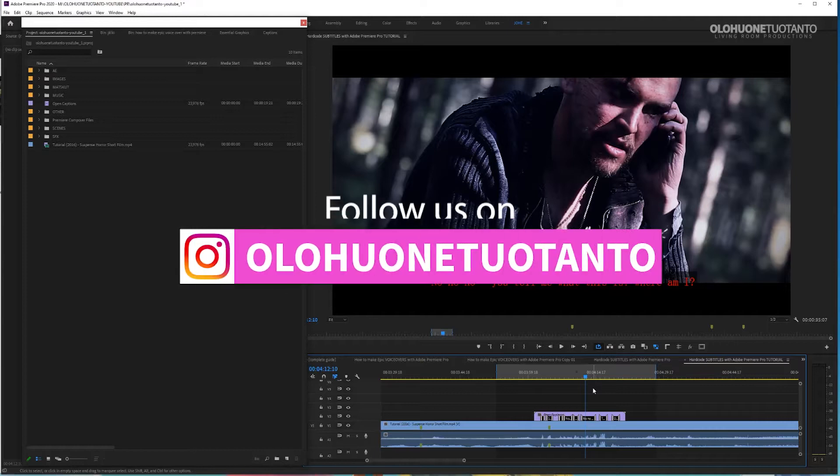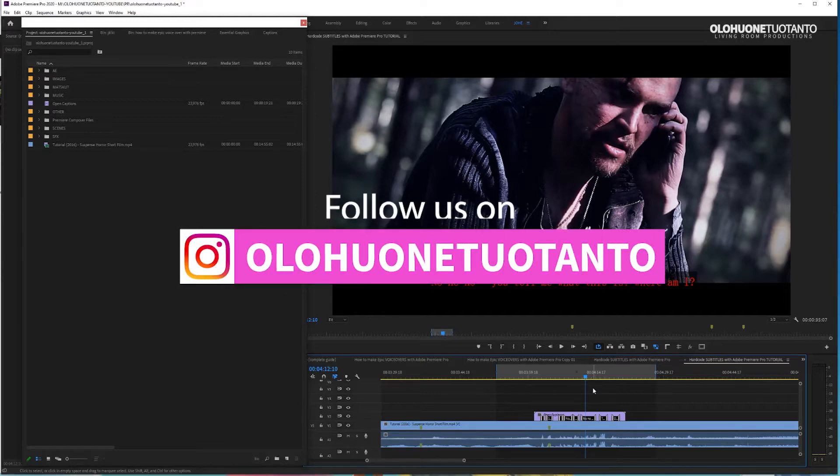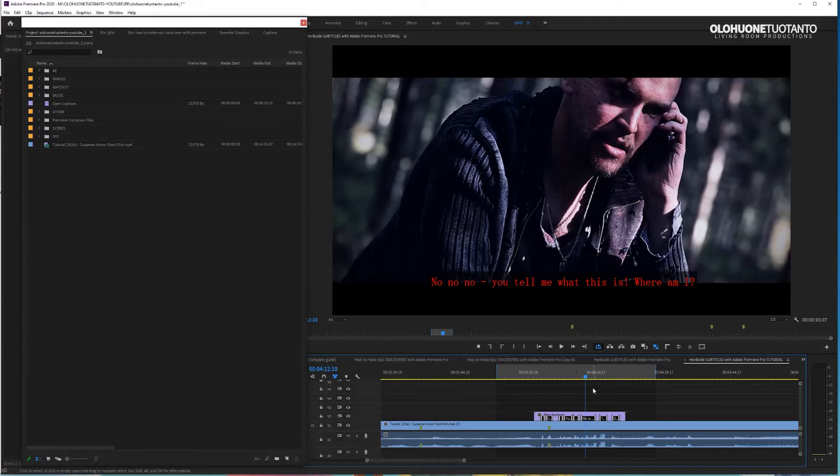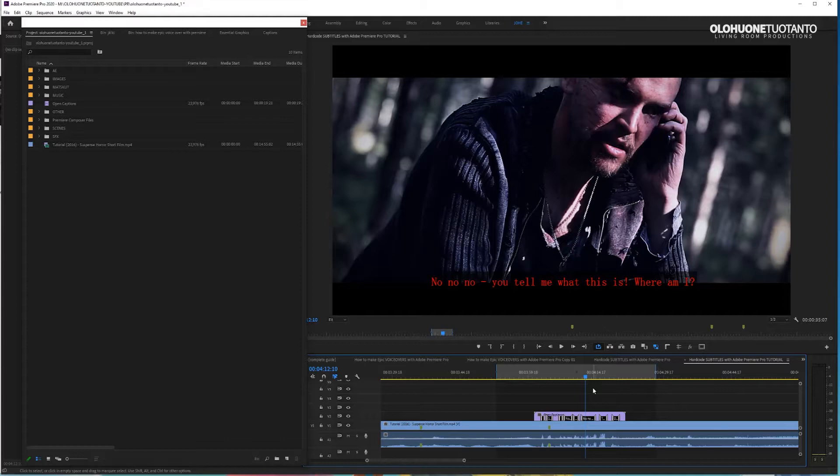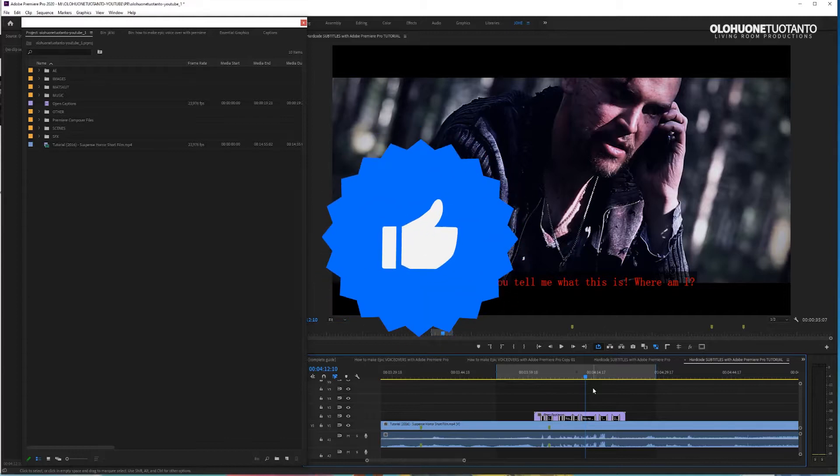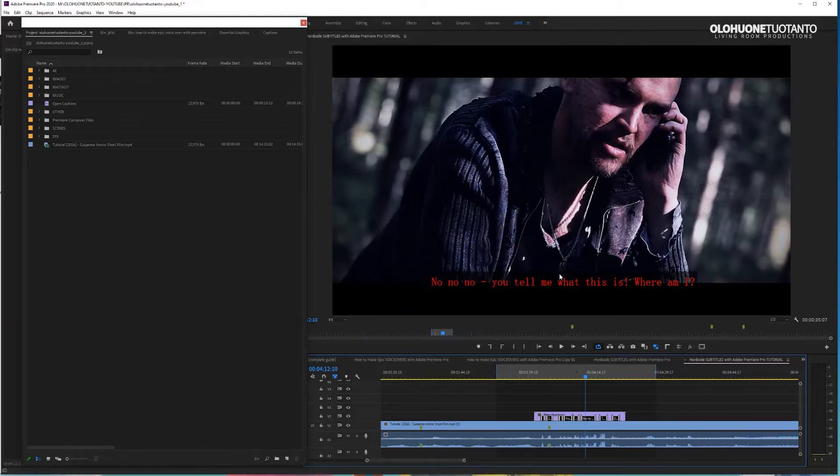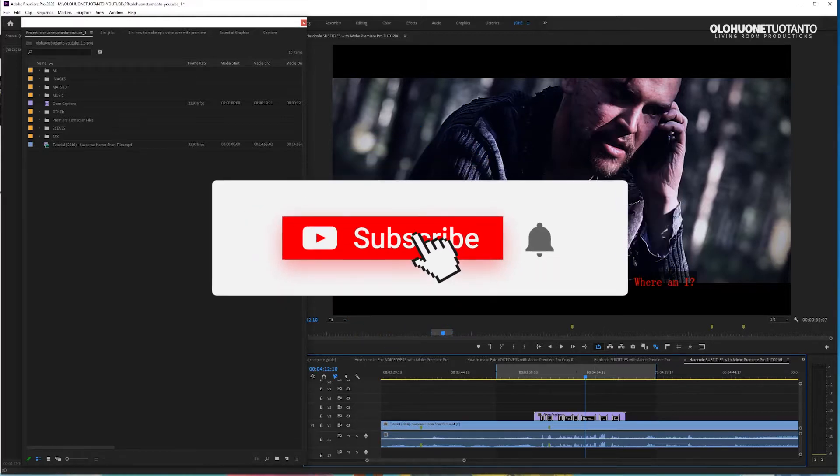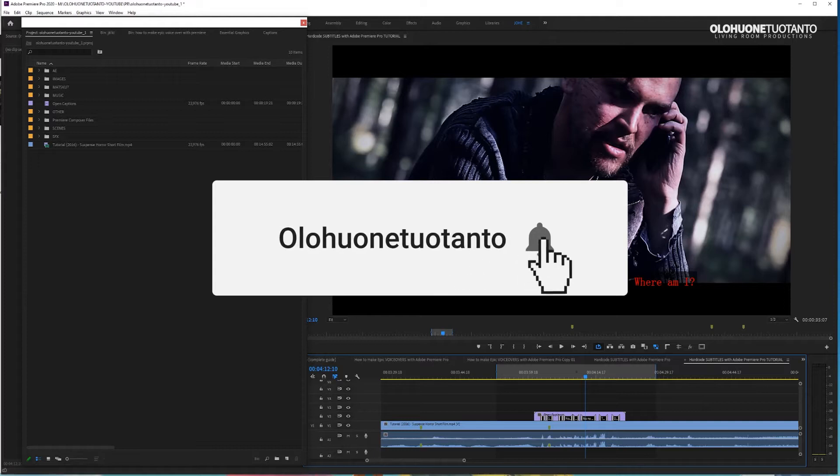Hello YouTube! People have asked me how to hardcode subtitles into your video with Adobe Premiere Pro. So here I am trying to answer that. If this video helps you in any way, please like this video and consider subscribing to my channel. Thank you very much!